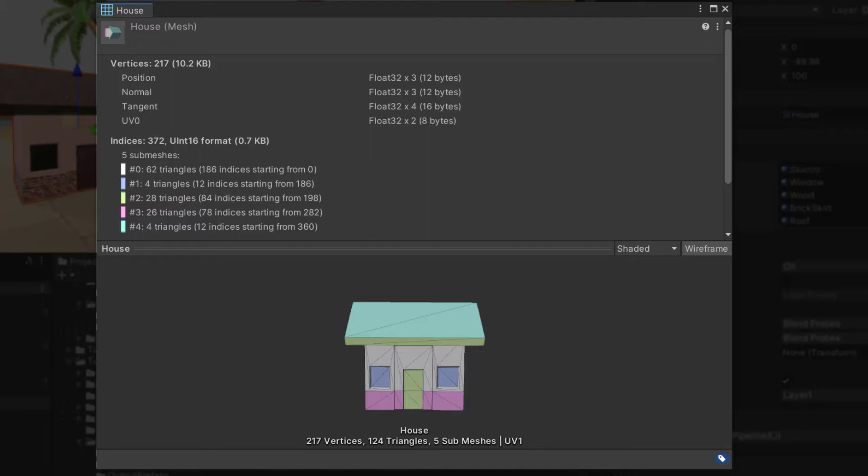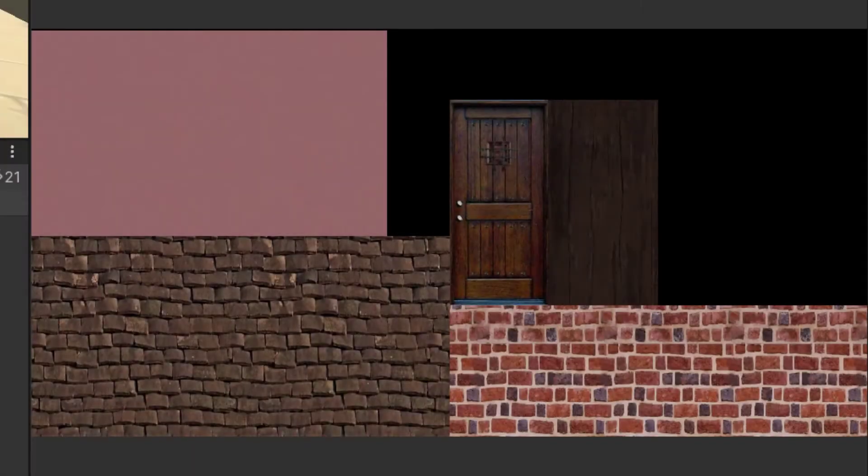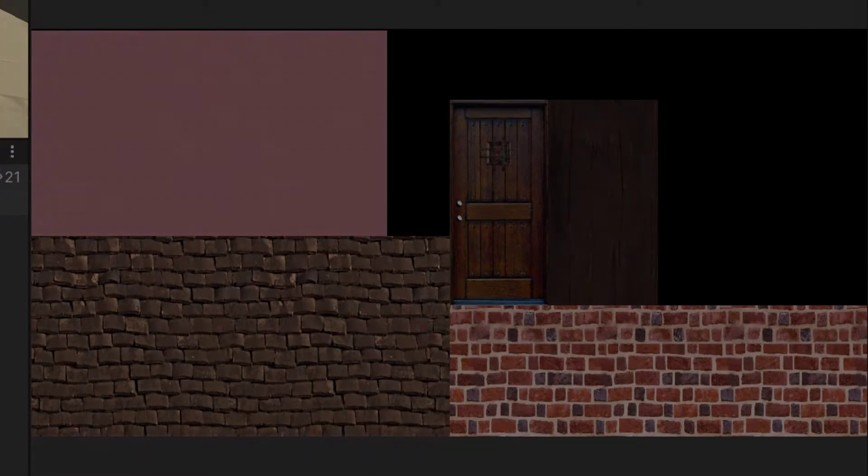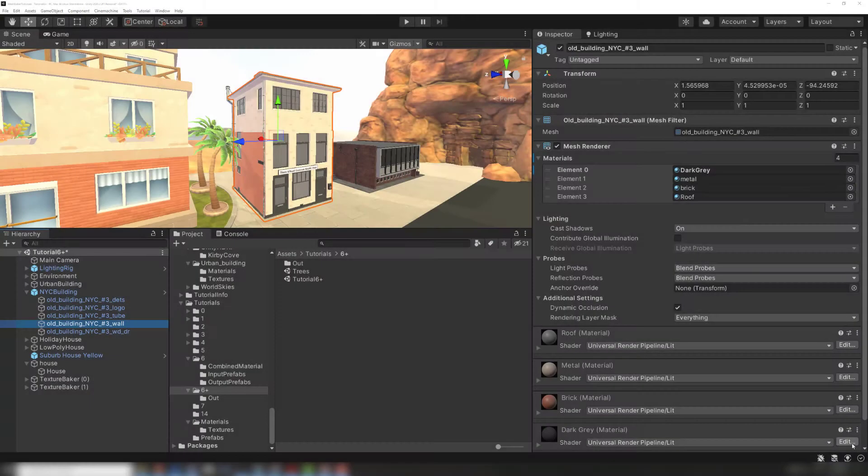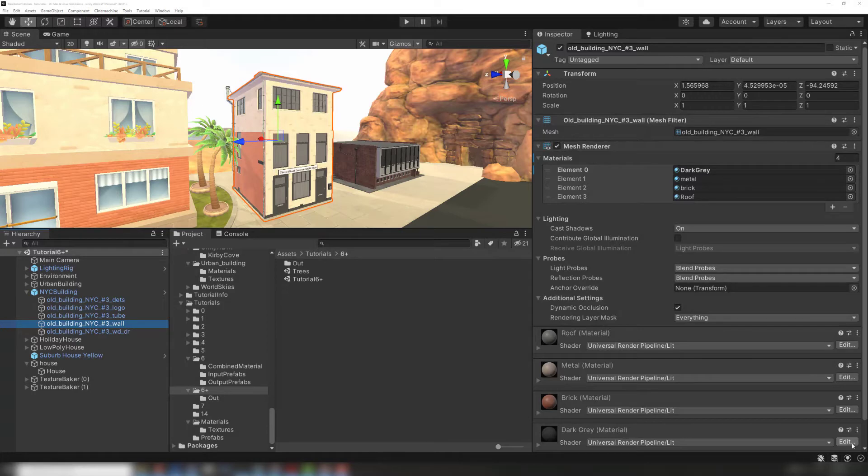MeshBaker, with the default settings, will collapse all the submeshes into a single list of triangles. Tiling will be baked into the atlas. This often works well, so it's worth trying this initially to see if it works. However, sometimes there's too much tiling to fit into an atlas, or the materials are too different to be combined.